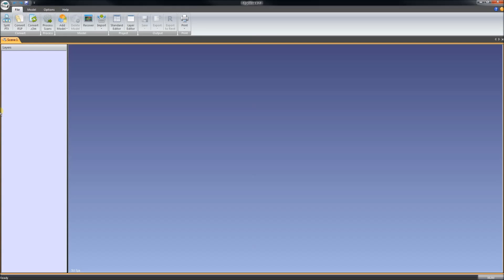Here we are in Edgewise. Edgewise is a software made by ClearEdge 3D and it attempts to sort out scan data into pipes. It does so with some success but it is only a start to help us somewhat in our modeling when we get into Revit.